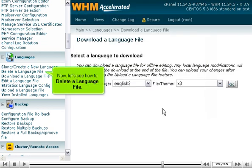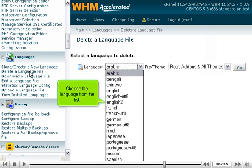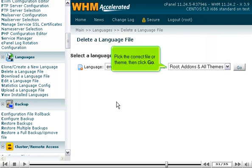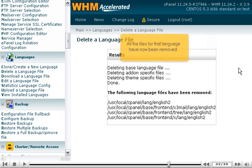Now, let's see how to delete a language file. Choose the language from the list. Pick the correct file or theme, then click Go. All the files for that language have now been removed.